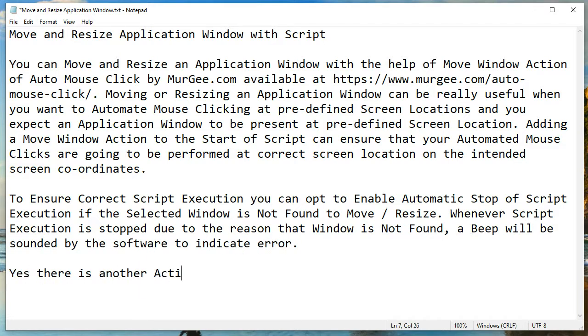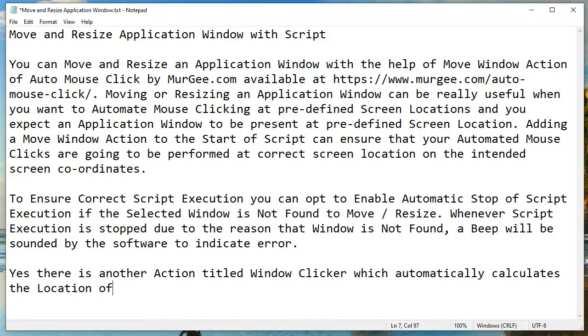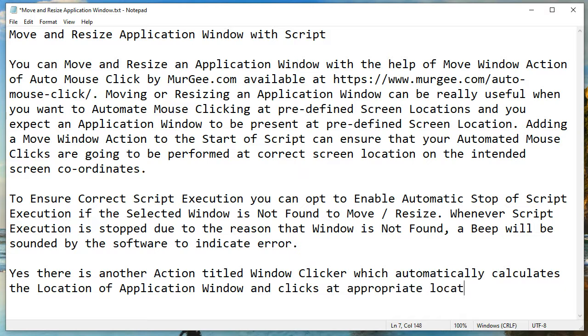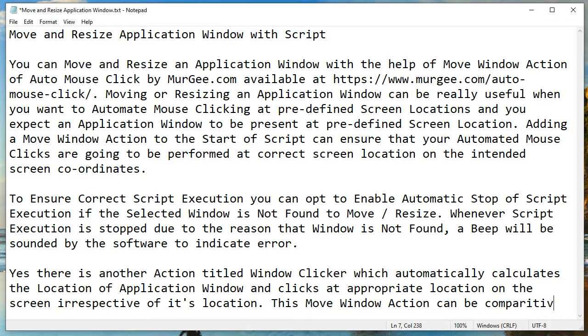There is another action titled window clicker which automatically calculates the location of the application window and clicks at the appropriate location on the screen irrespective of its location. This move window action can be comparatively more accurate as it ensures the correct location and dimensions of the application window simultaneously.